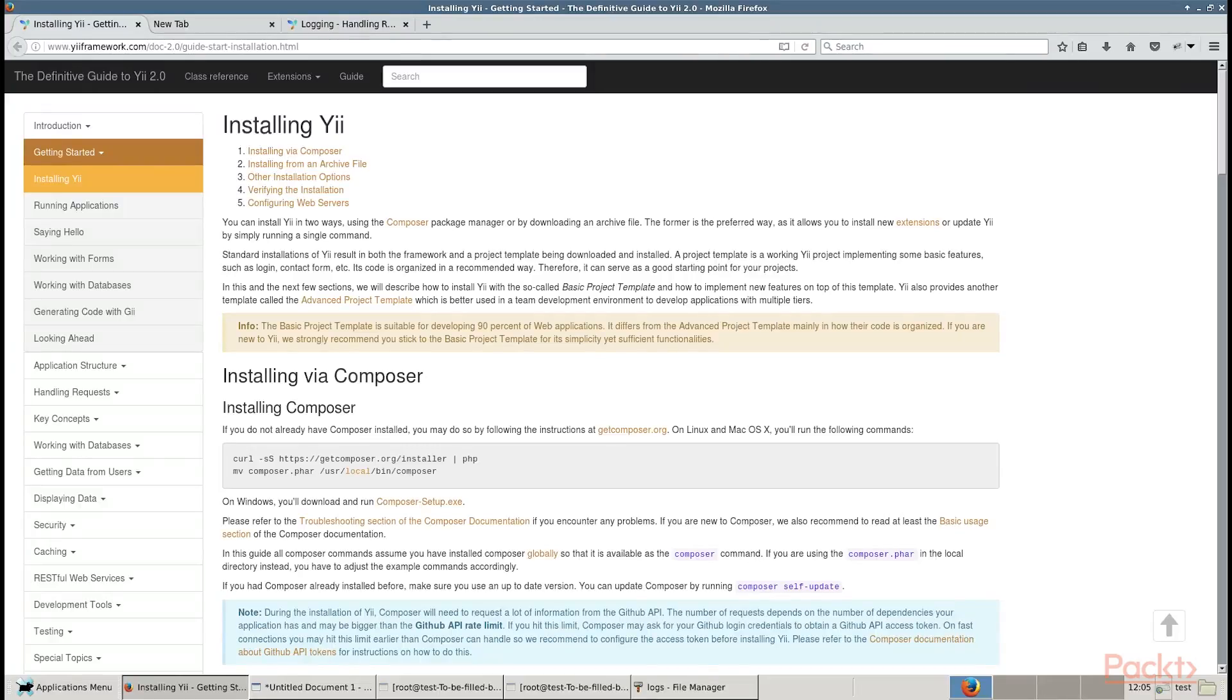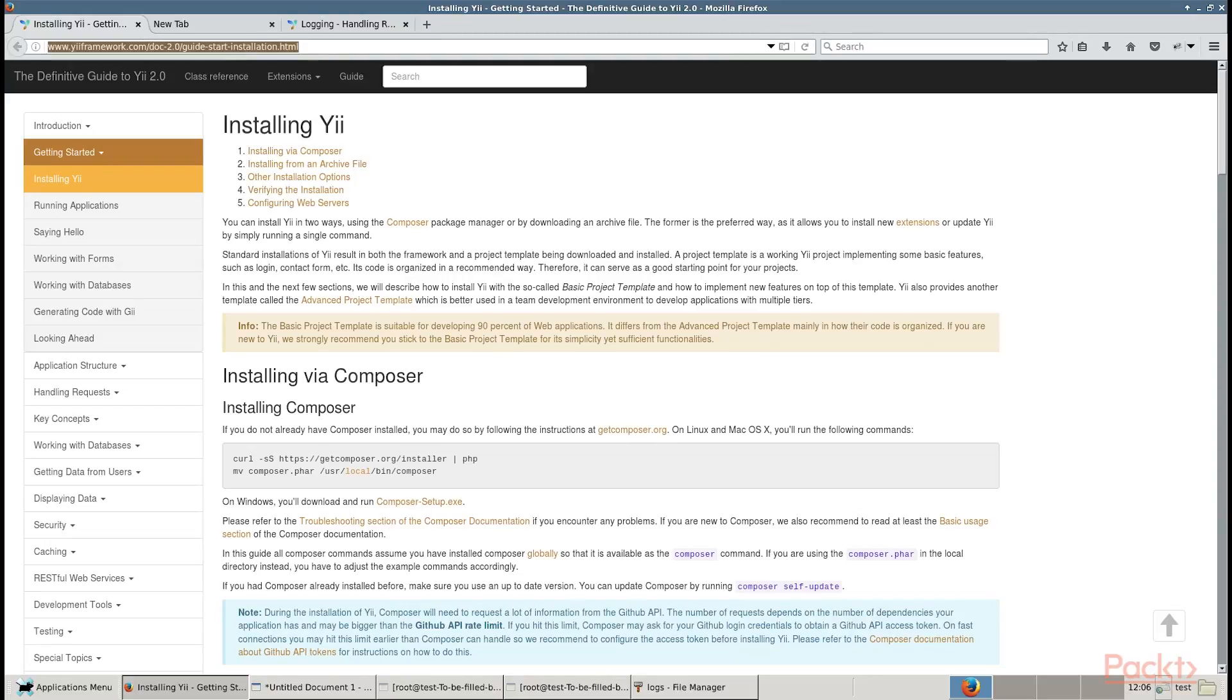Create a new Yii2 app-based application by using the Composer package manager, as described in the official guide at this link.